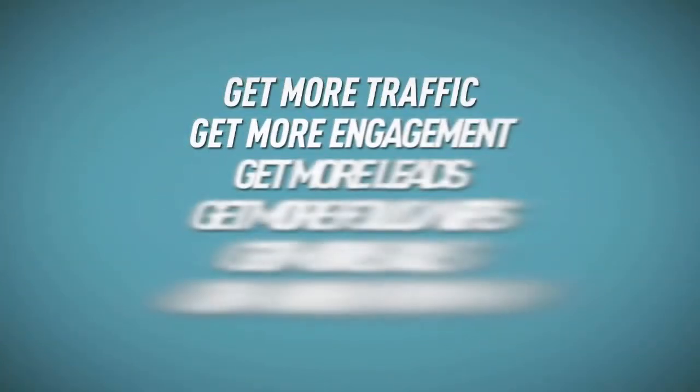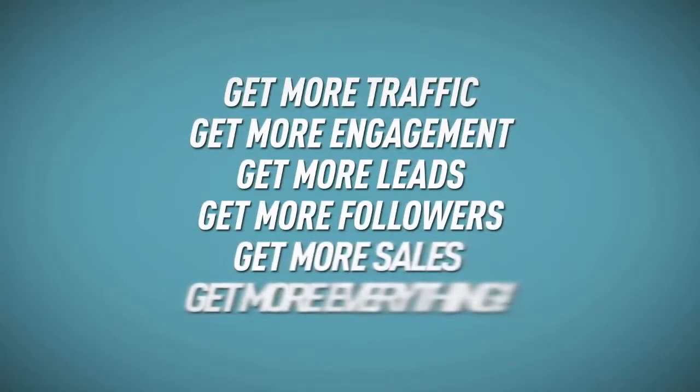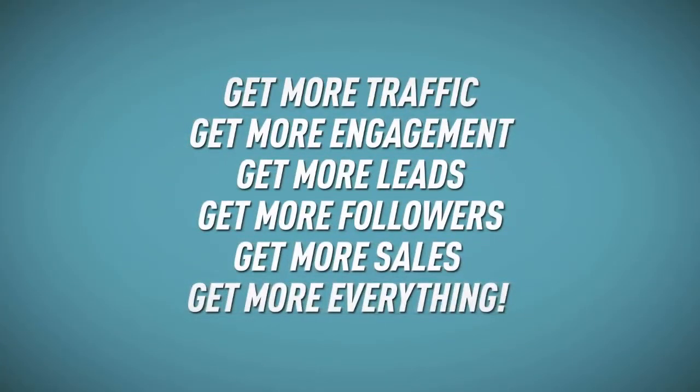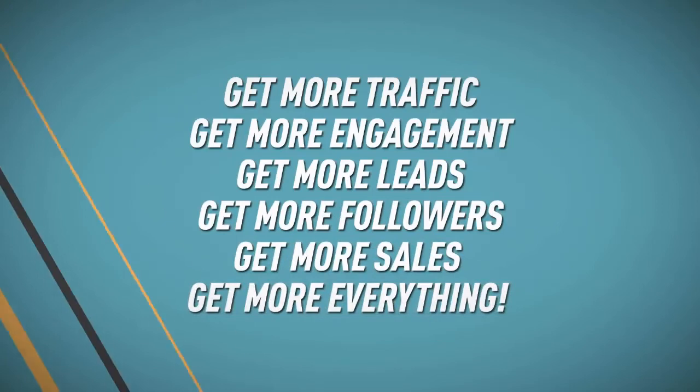When you can get an emotional reaction from an audience, you can get more traffic, get more engagement, get more leads, get more followers, get more sales, get more everything.